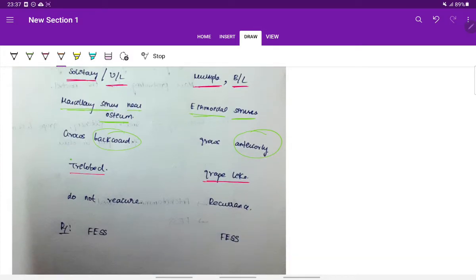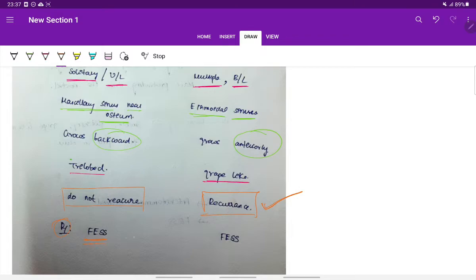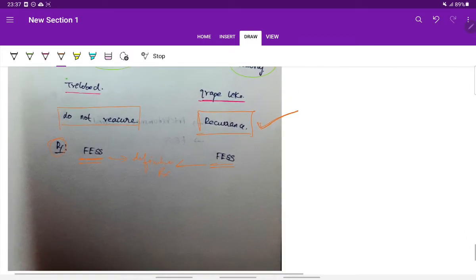Anterochoanal polyp does not recur, whereas recurrence is seen with ethmoidal polyp. Treatment for both is functional endoscopic sinus surgery, which is the definitive treatment for both anterochoanal polyp and ethmoidal polyp.